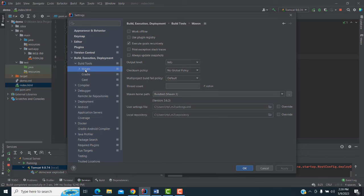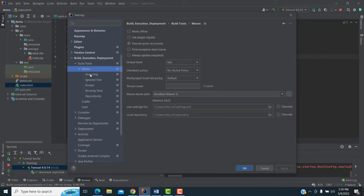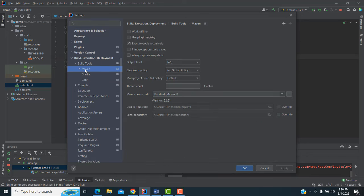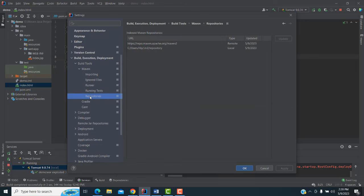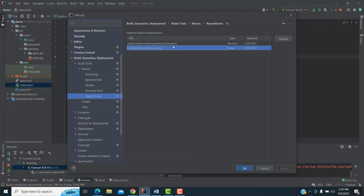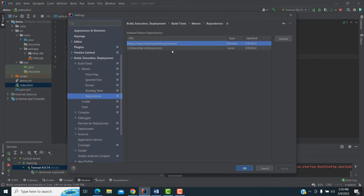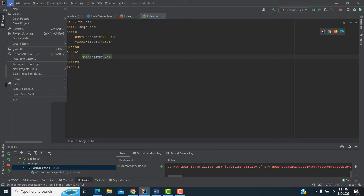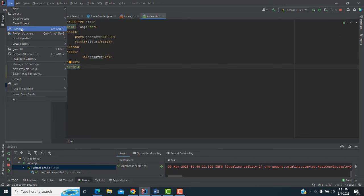In Maven settings, go to Maven Importing. Then go to Maven Repository — you have to select this option and click Update. I already updated, that's why I don't need to update again. After updating, you have to close the IDE and reopen it, and the archetypes will appear.